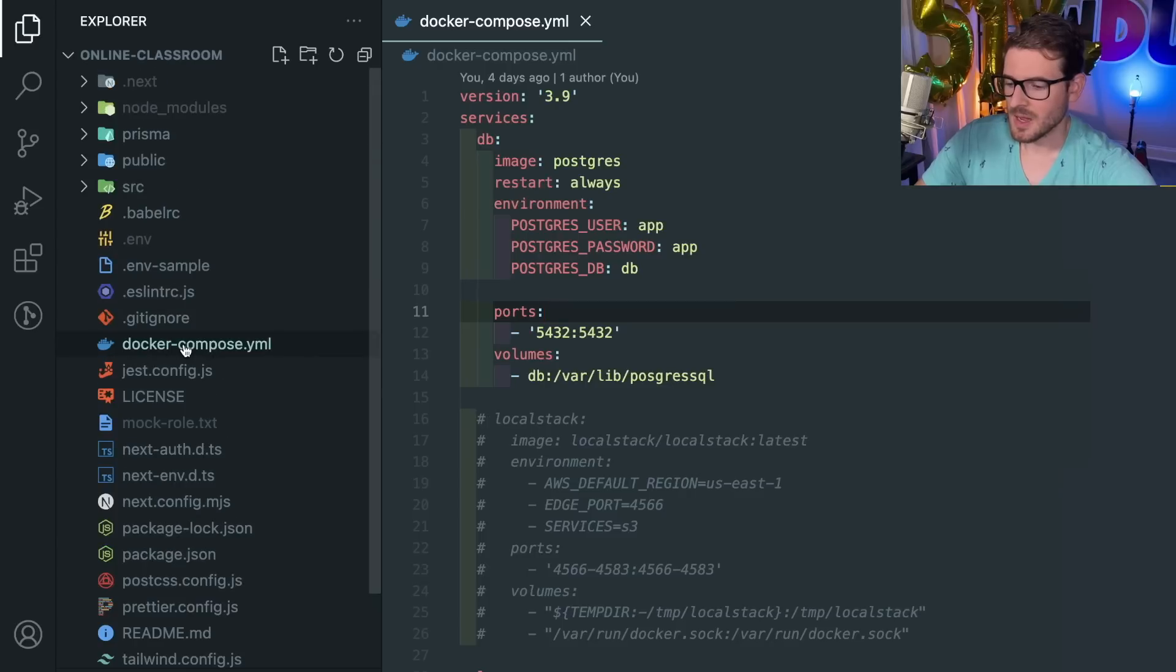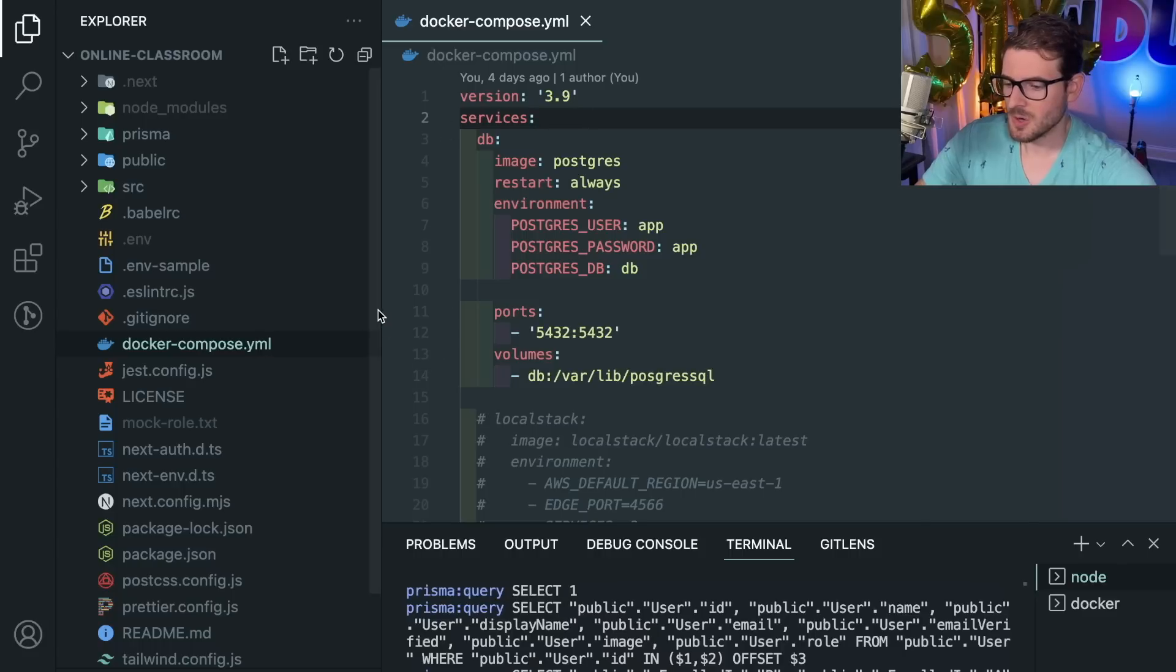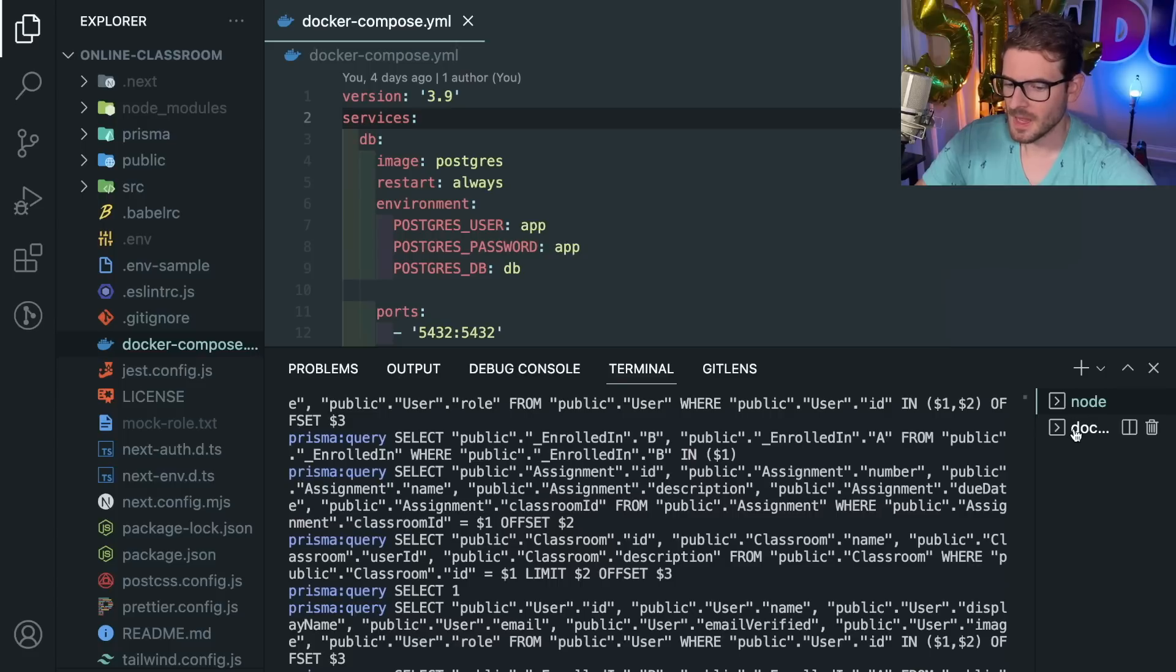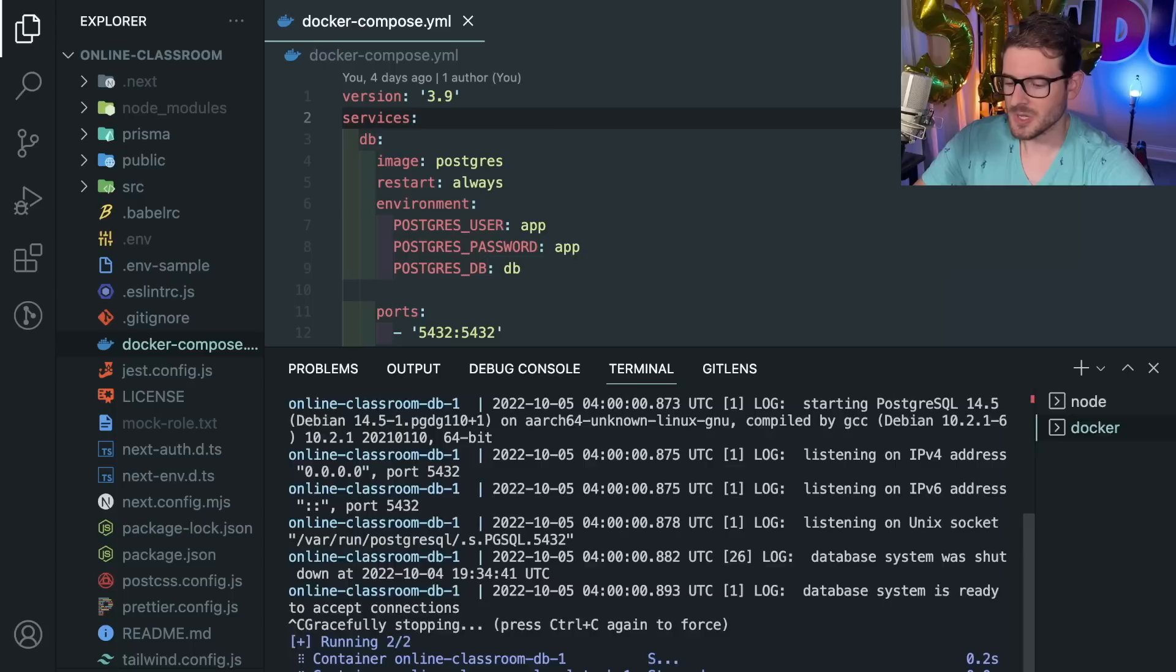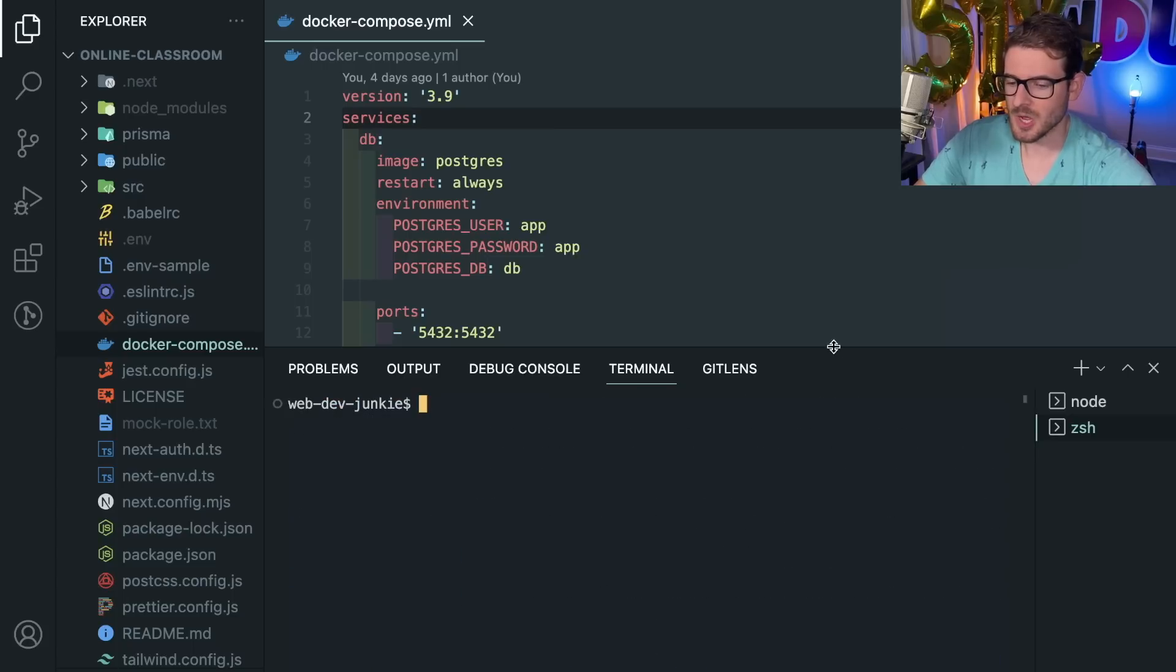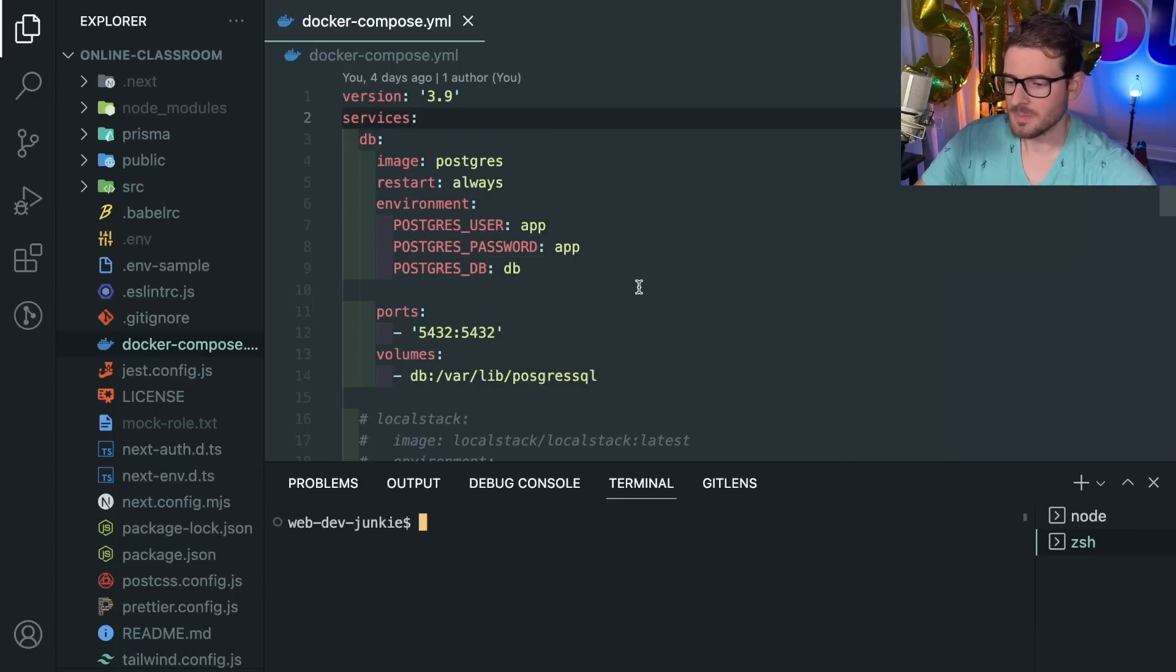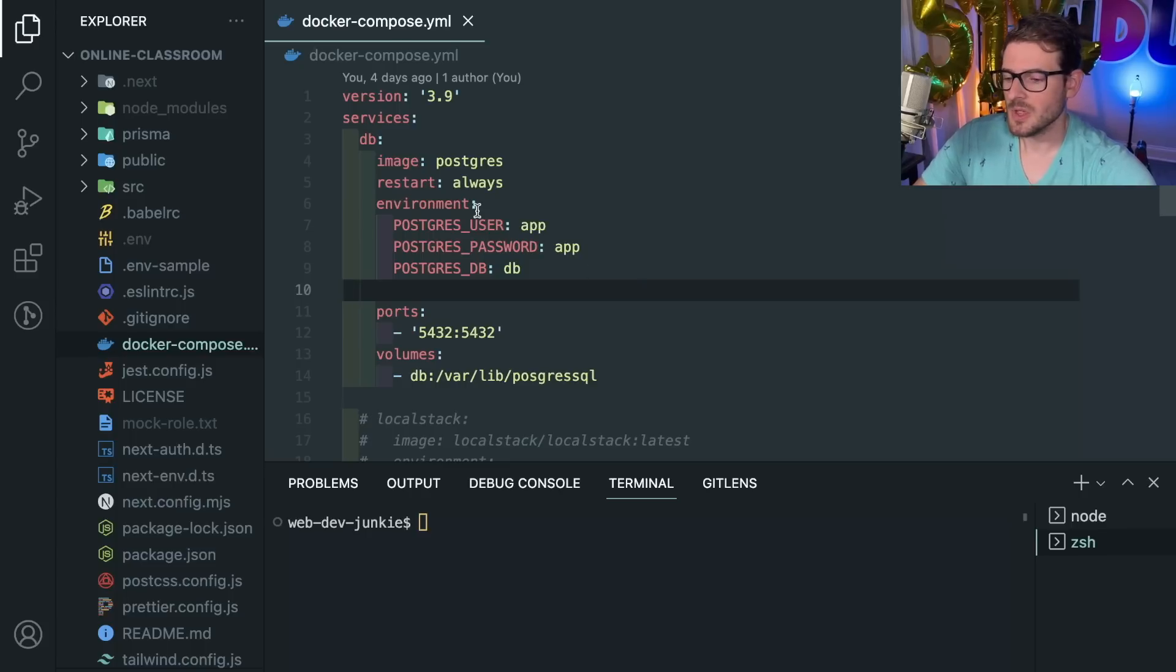I used a Docker Compose file to basically spin up a local Postgres service. I have a terminal over here and the second terminal here is actually running this docker-compose up. Let me just kind of give you a walkthrough of what Docker Compose is and how it uses Docker under the hood to run this database.